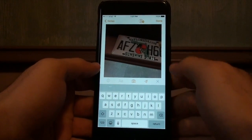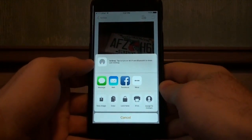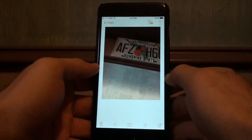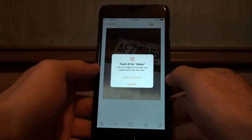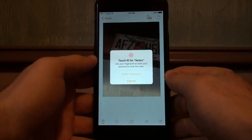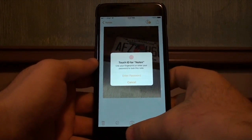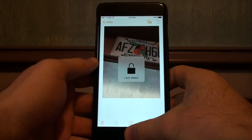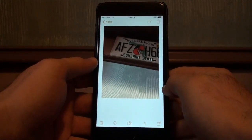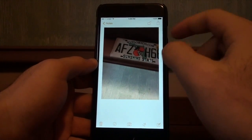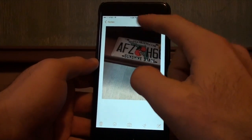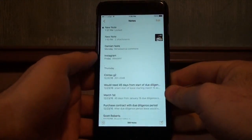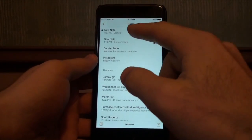The next thing we're gonna do is click on the top and click 'Lock Note.' There you go. I already have it set to use Touch ID, so I'm going to use that. Lock added.